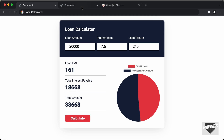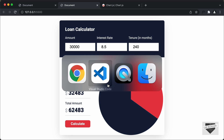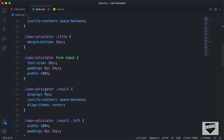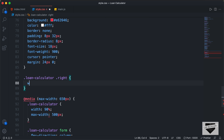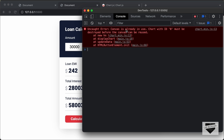Let's save this and go back to our browser. The chart is displayed. But we need to reduce the width — let's go to the CSS, find the division with the class of 'right', and set the width to 50%. Now the chart has the correct width. Let's change a value to 7.5 and click calculate. The values have changed, but the chart has not updated. Let's right-click, go to Inspect, and open the console. We can see an error: 'Canvas is already in use — the chart with this ID must be destroyed before the canvas can be reused.'